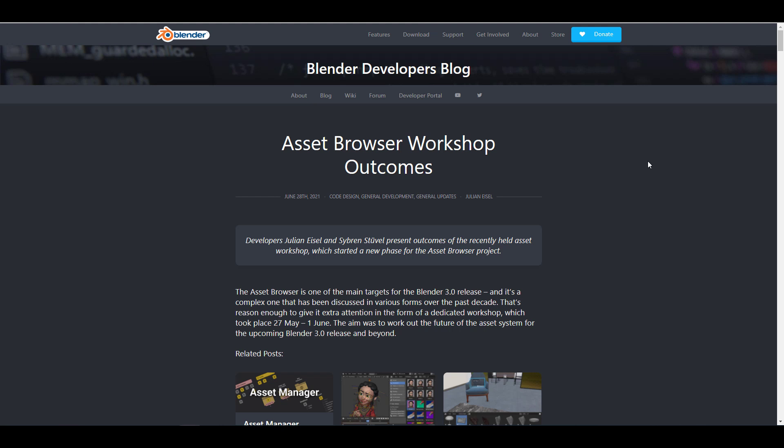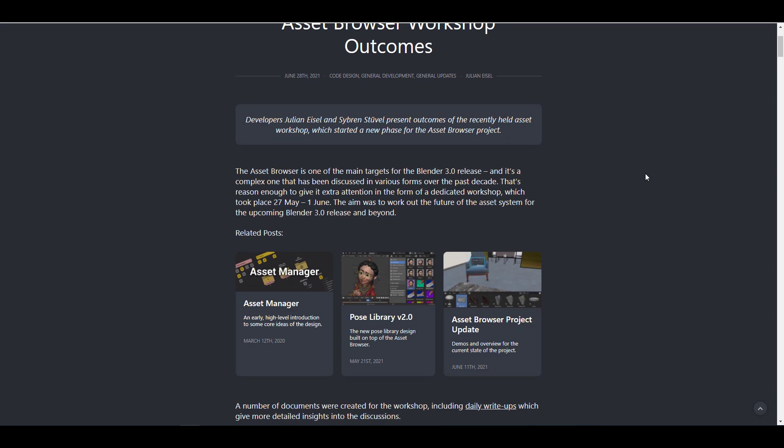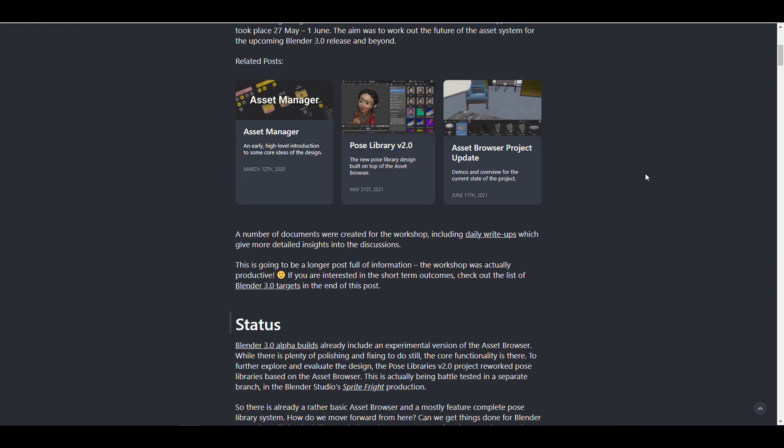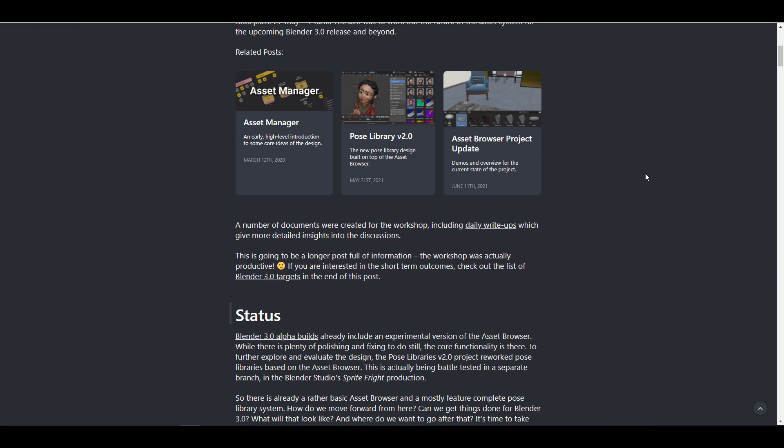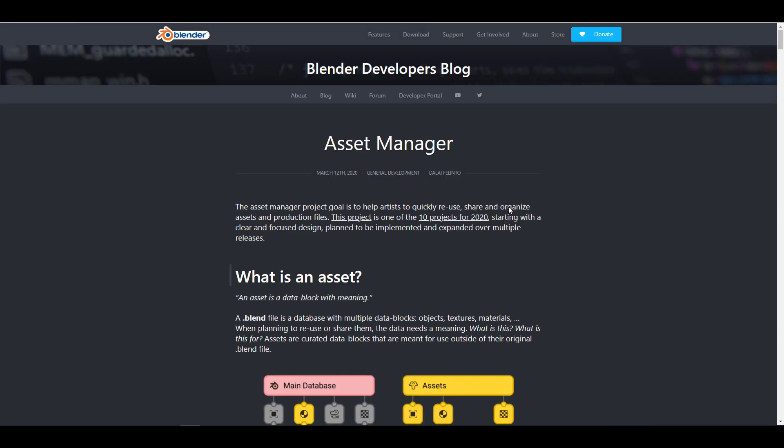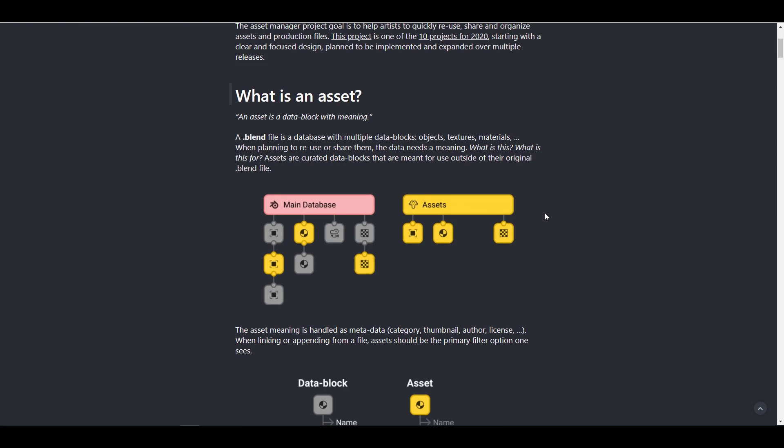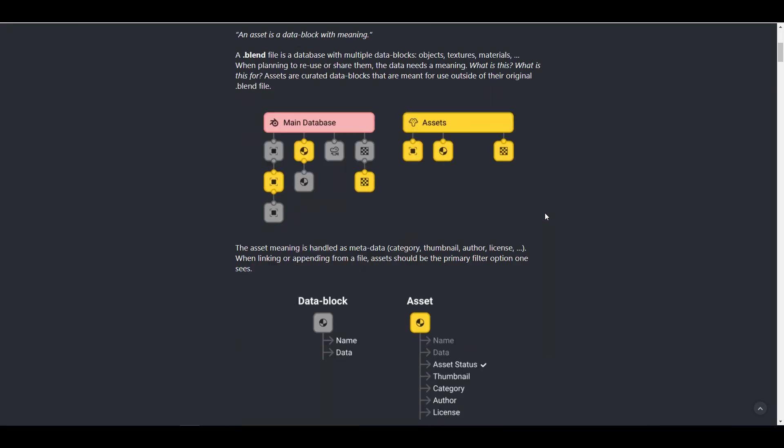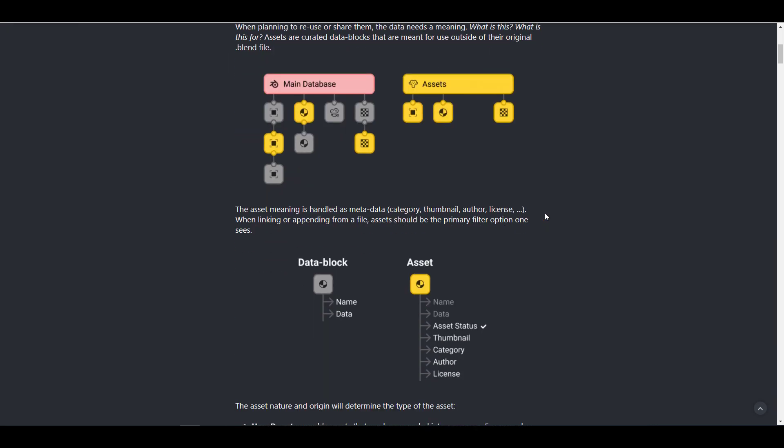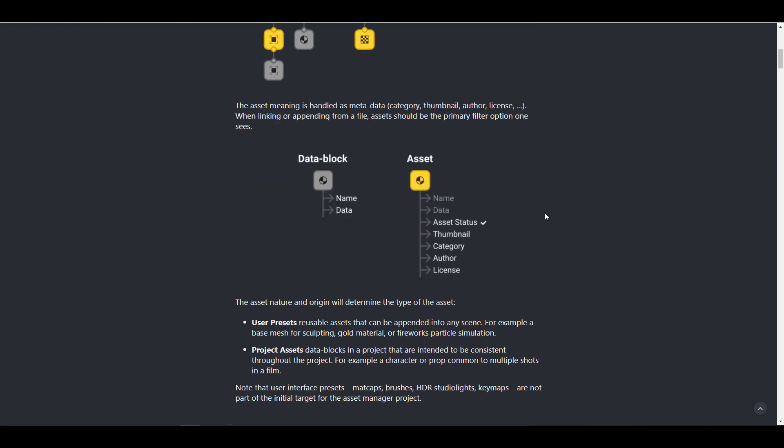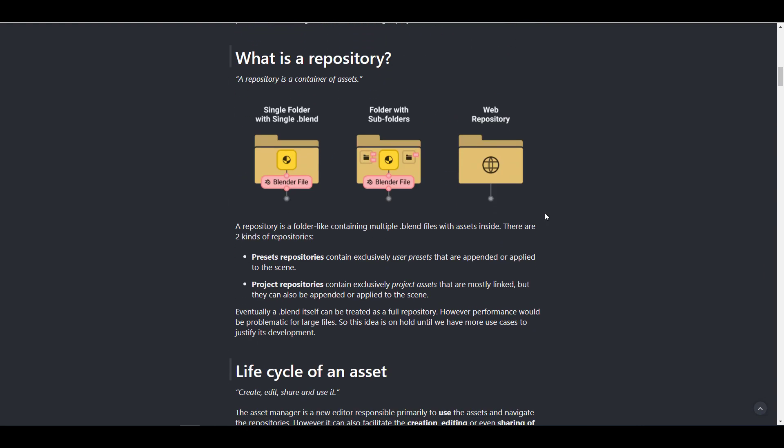So the asset browser is one of the main targets for Blender 3.0 release. And of course it does have a couple of complexities, several things that has to come to it. If you take a look at these, there've been a couple of related blogs that was released before now. One of them dealt with the asset manager where the whole idea of how assets would be treated, the things that would be regarded as assets, data blocks, and all that stuff.